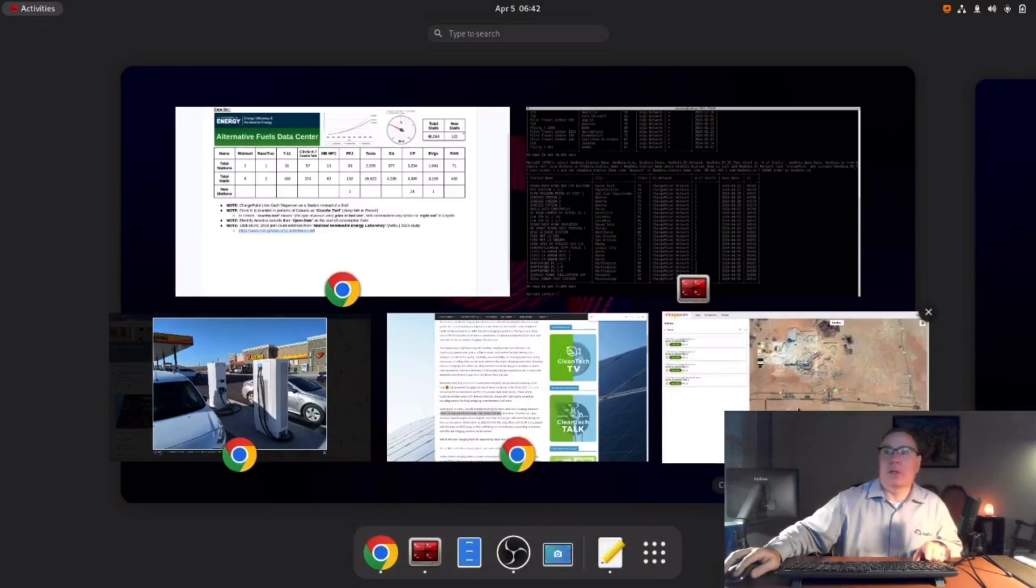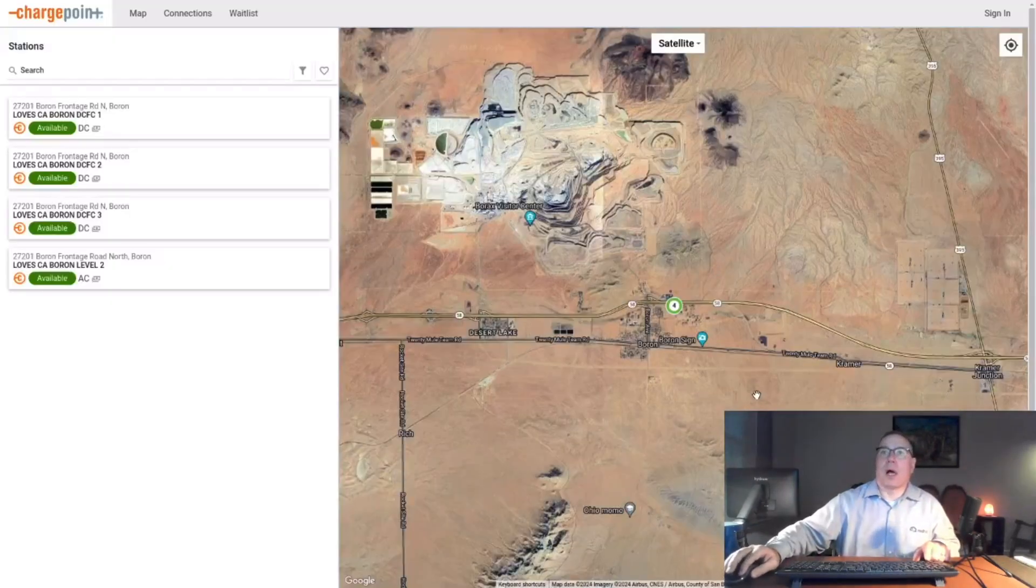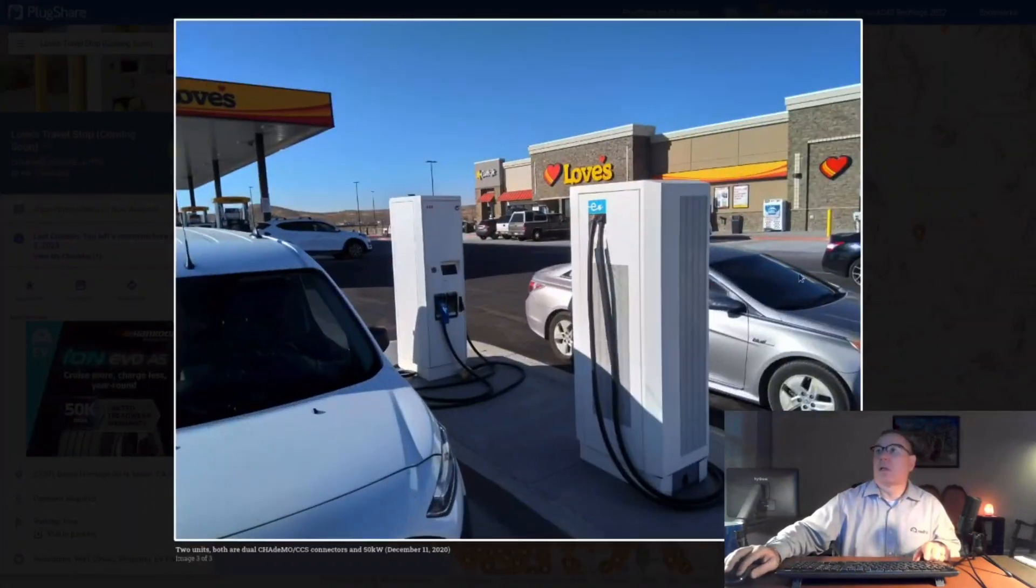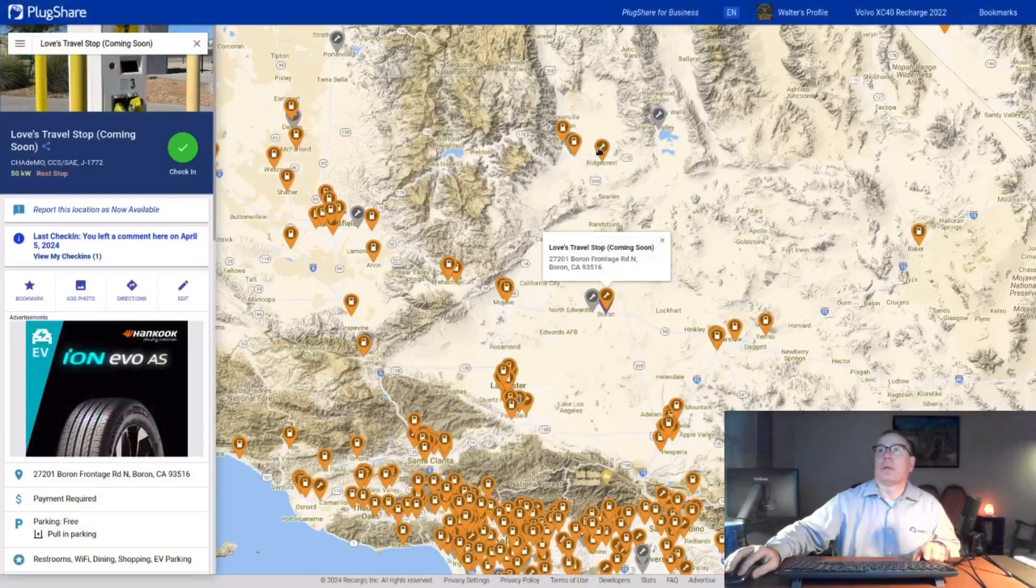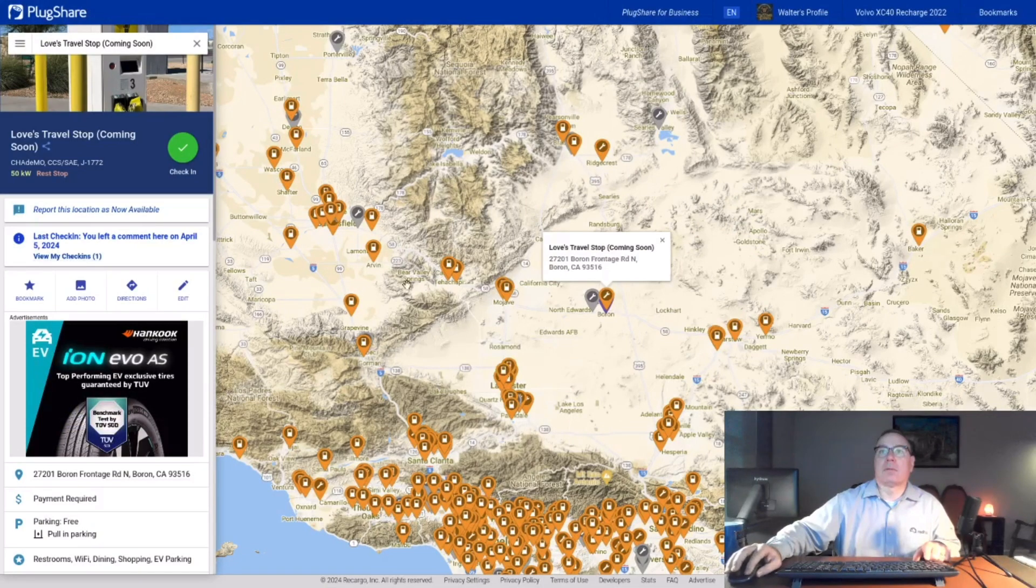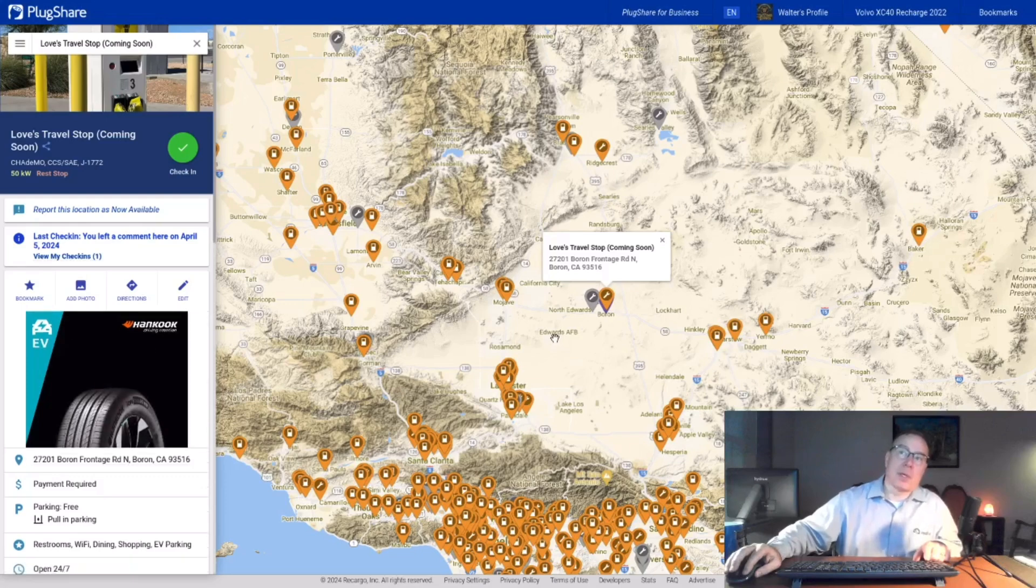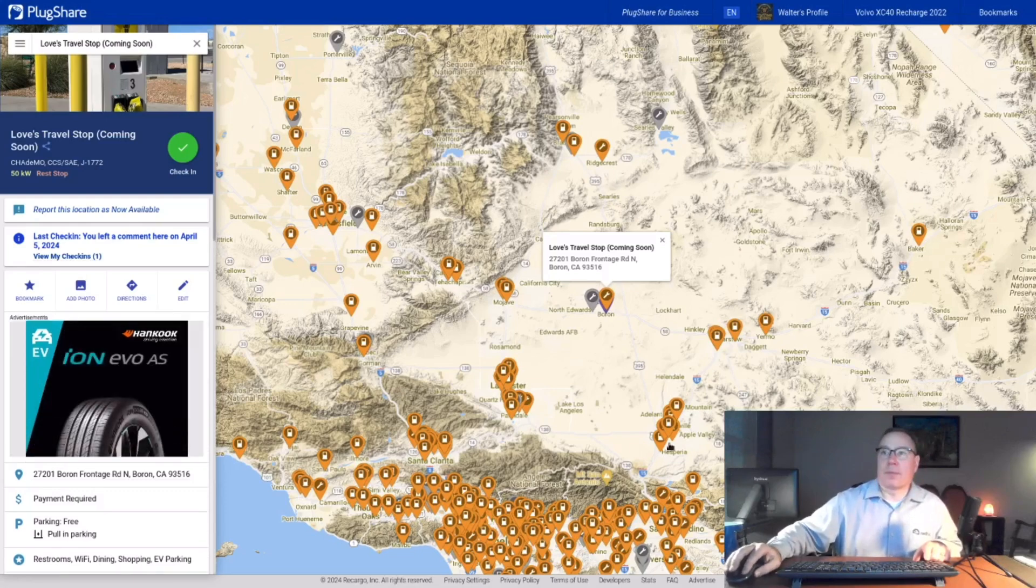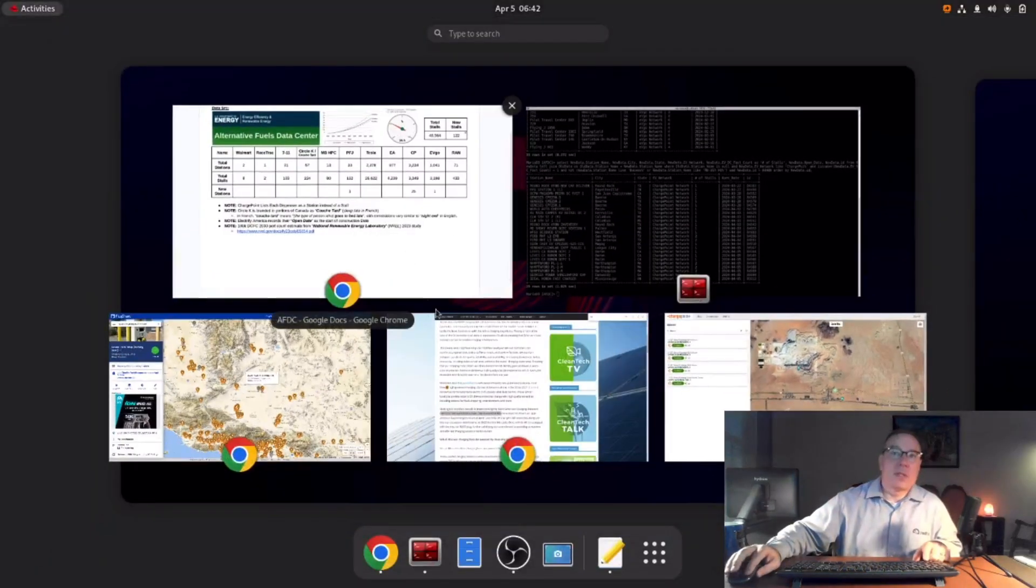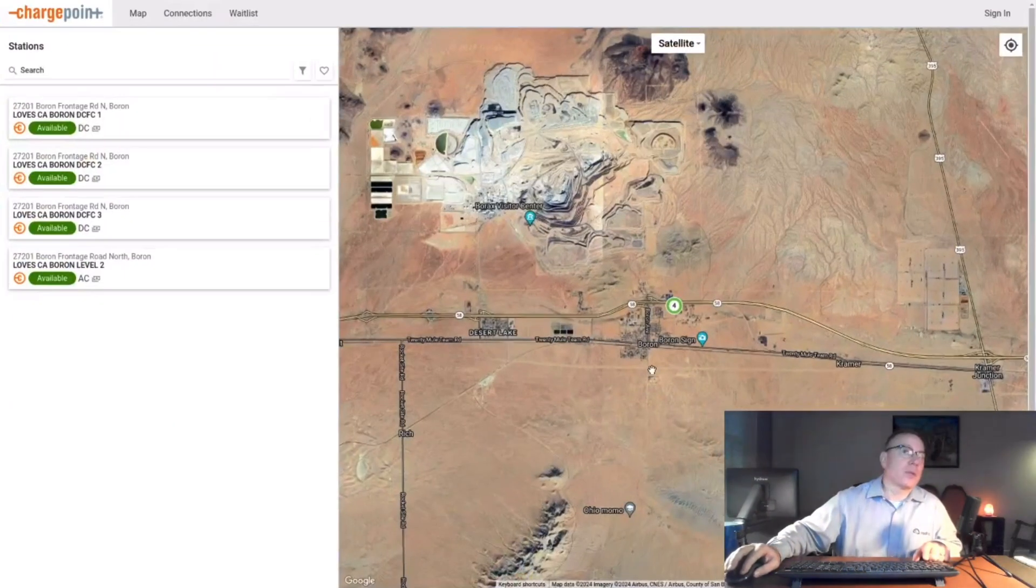And likely what happened, if you look at this place, it's the middle of a desert. It's really hot. This is the Mojave Desert. We're right in the middle of very hot territory. And Edwards Air Force Base is right close to here. And so likely these things just baked to death. And Loves needed new chargers.